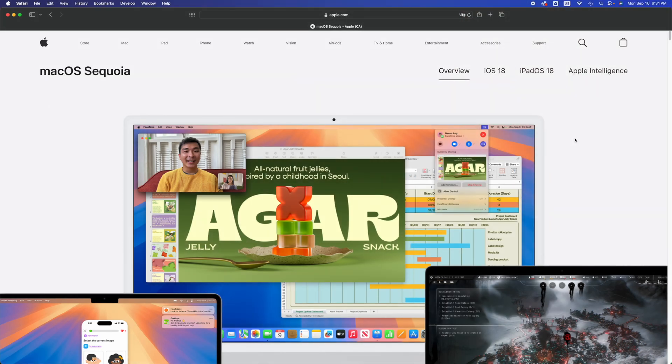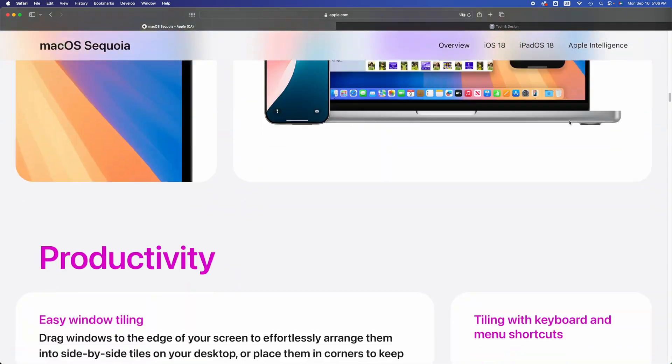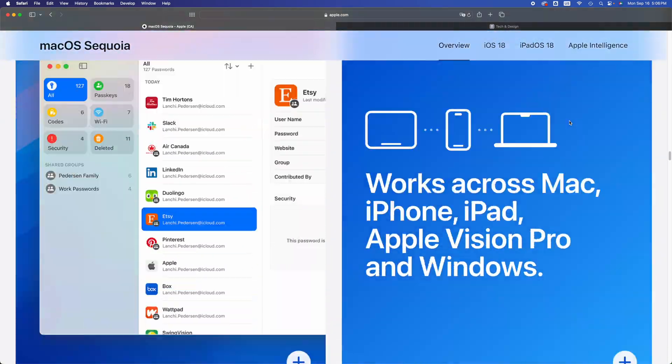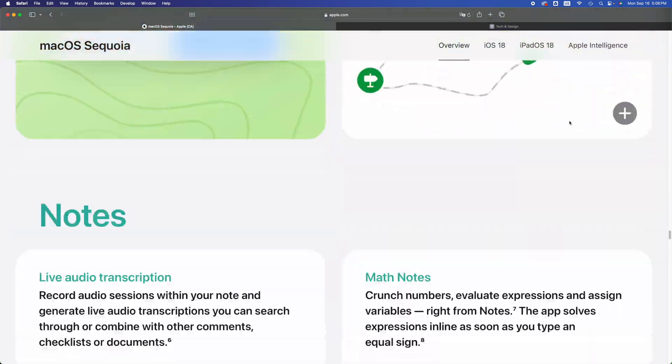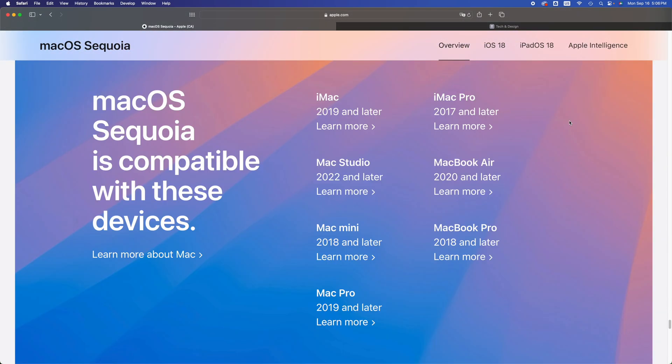Alright guys, on today's video we're going to update to the latest macOS. You can see if your computer is compatible on Apple's website. I'm going to give you a quick glance at it. If you don't see your Mac on this list, it is not compatible.